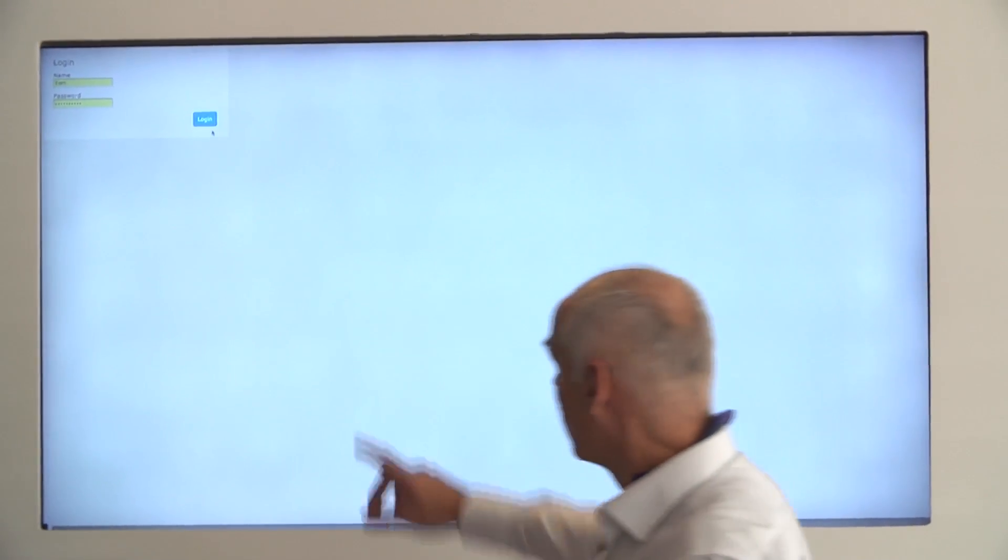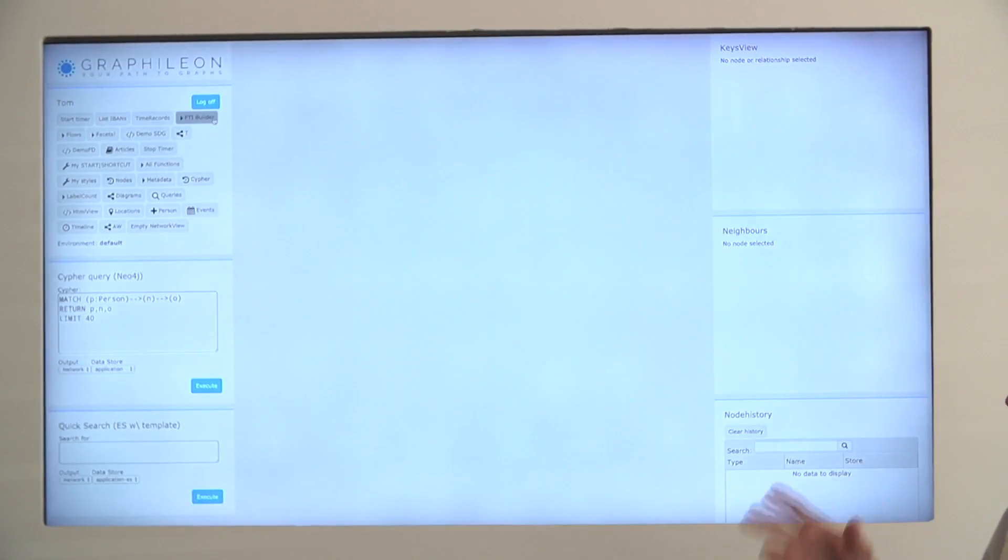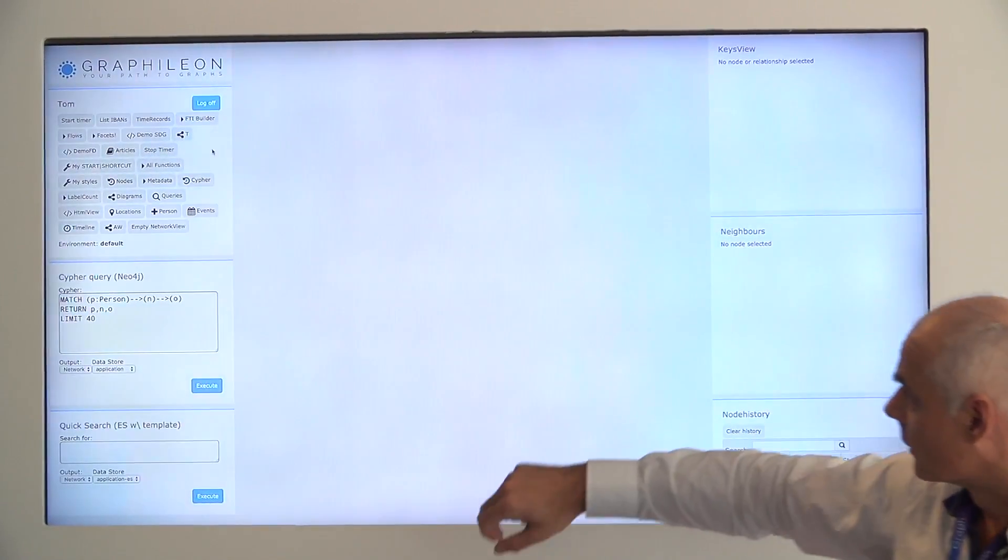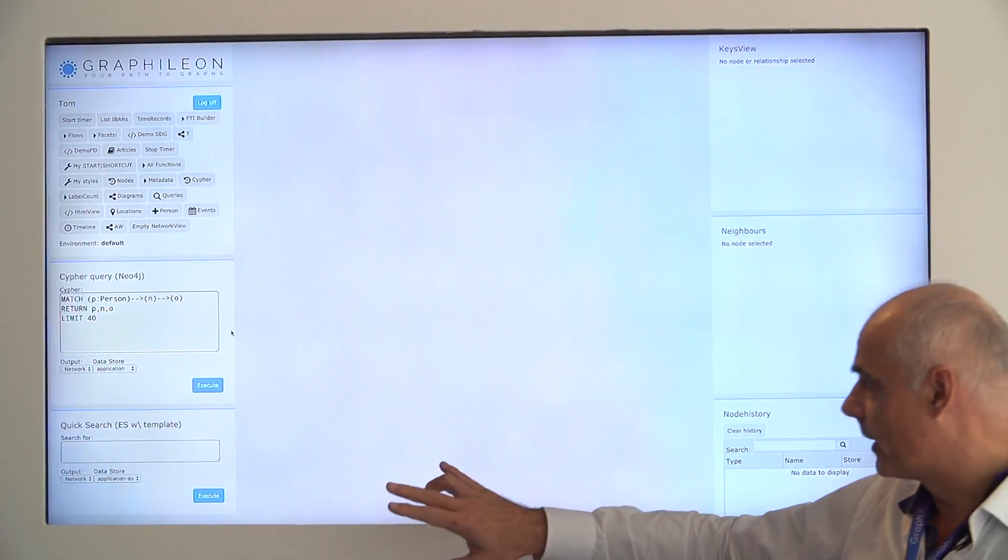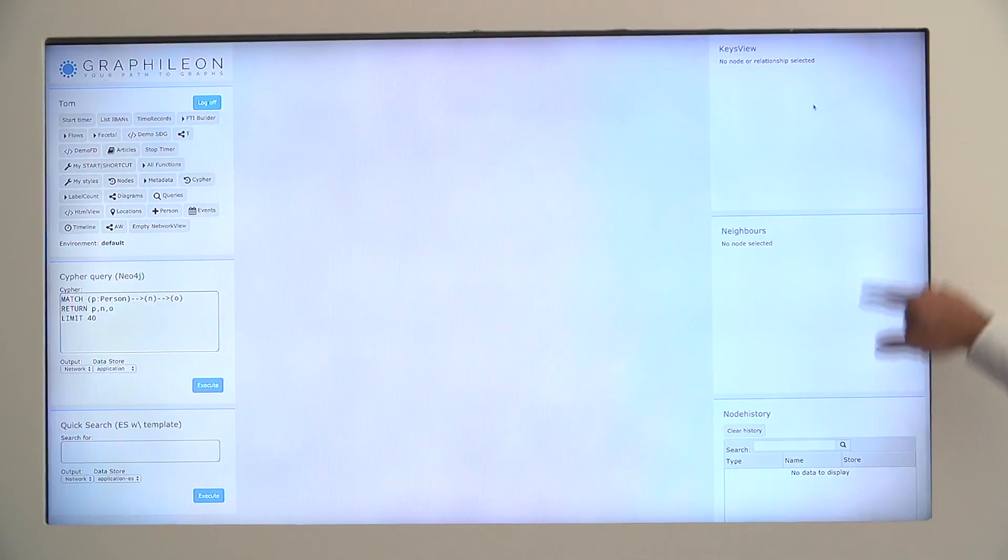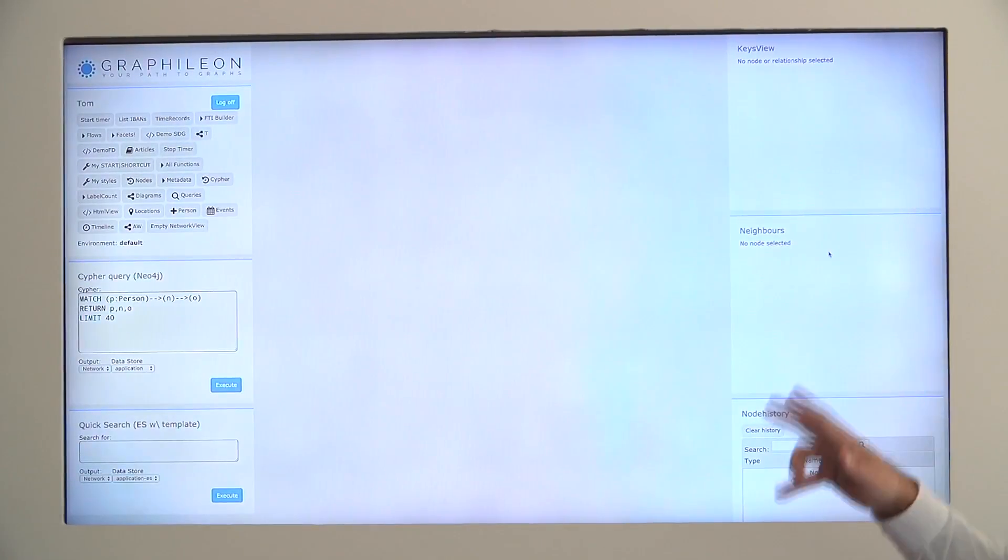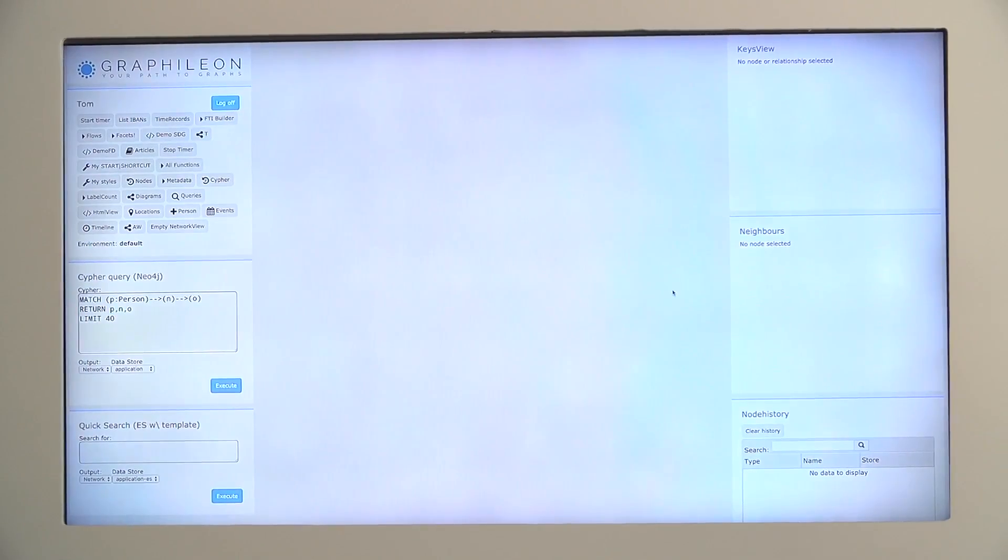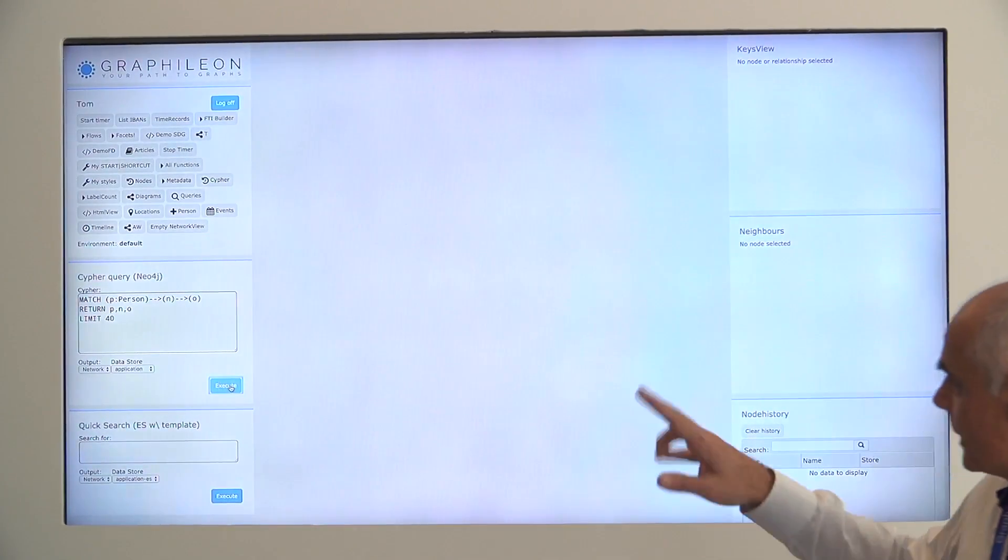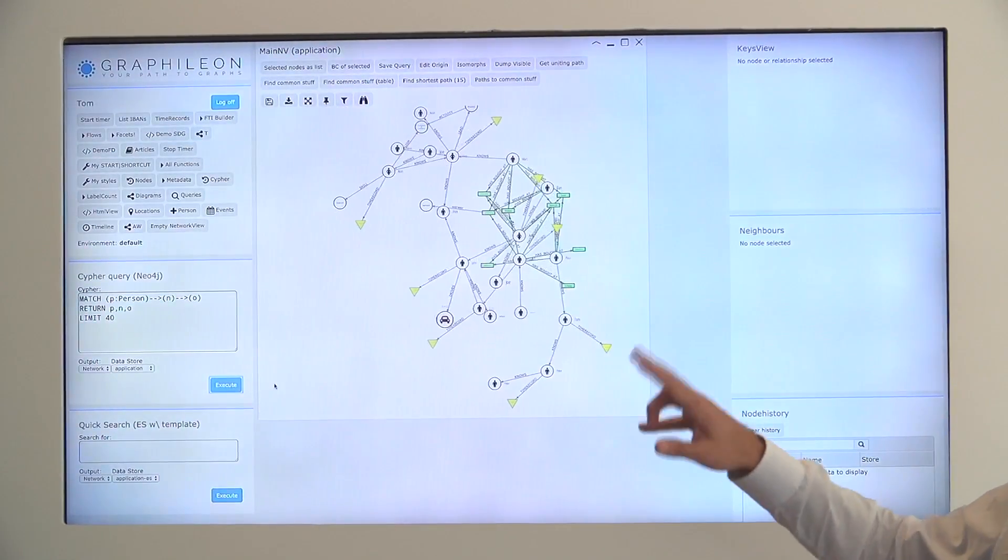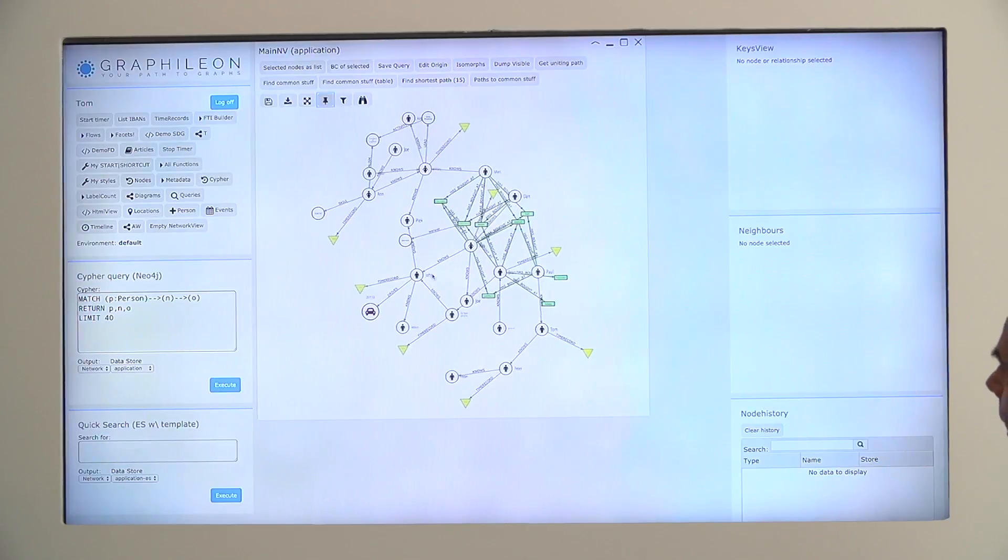Basically when you log on to our product, you get a dashboard where you have a number of shortcuts on the top left. You have a window where you can enter a Cypher query. You have a window where you can enter an Elasticsearch query. And here you have a number of panels that will display stuff that you are looking at, detailed stuff. So normally you start with Cypher.